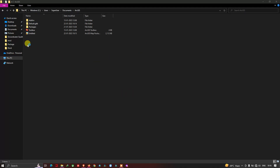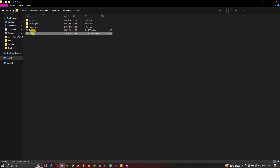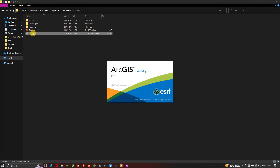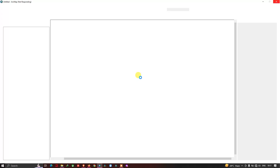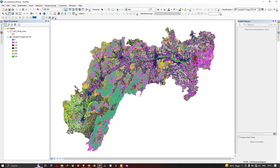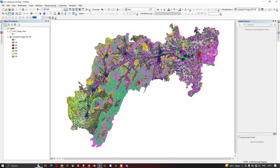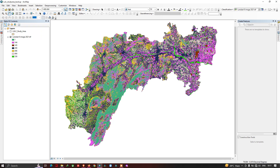Now close ArcGIS and let me open our backup GIS data, which is our LULC and Study Area backup. You can clearly see that our backup data has been opened successfully. This is how you can backup your GIS data and share it with others. In this way you can efficiently backup your GIS data and share it. Thanks for watching — please subscribe to our channel and give us a like.